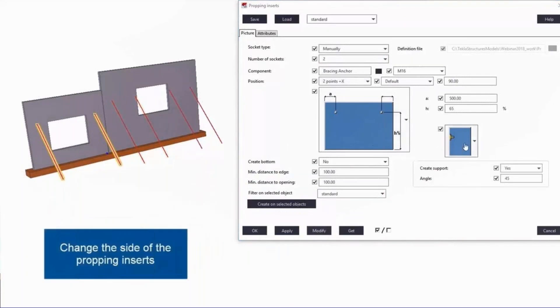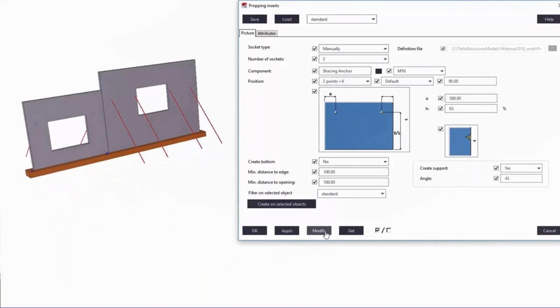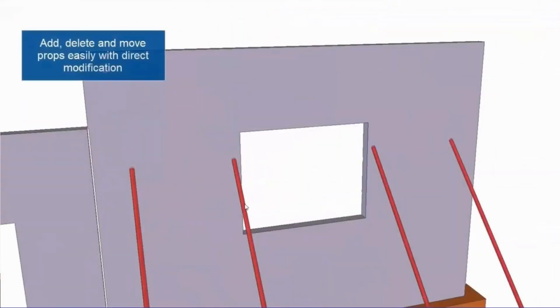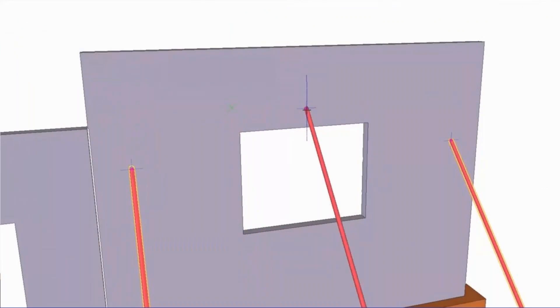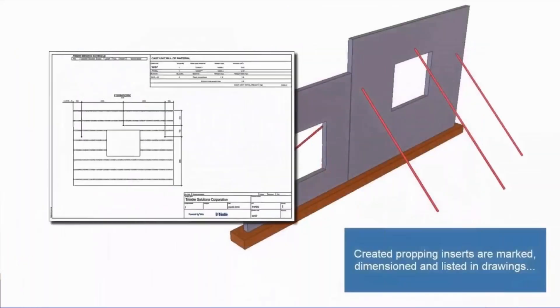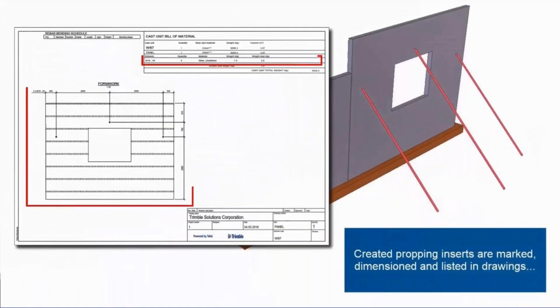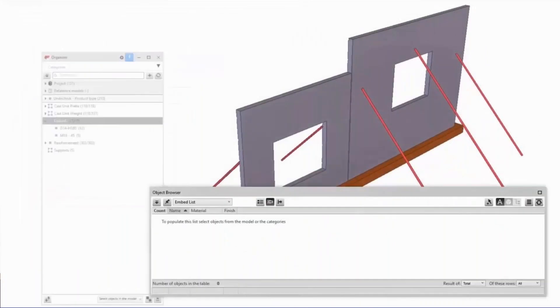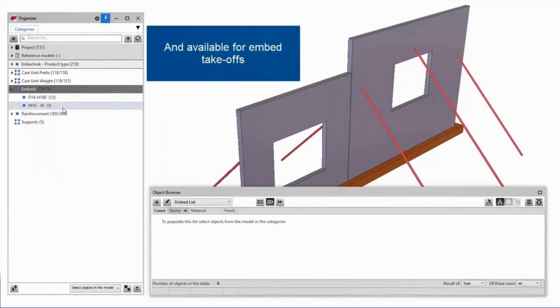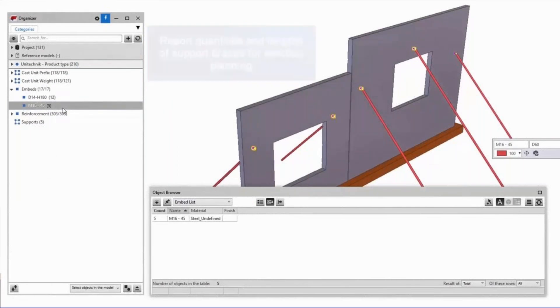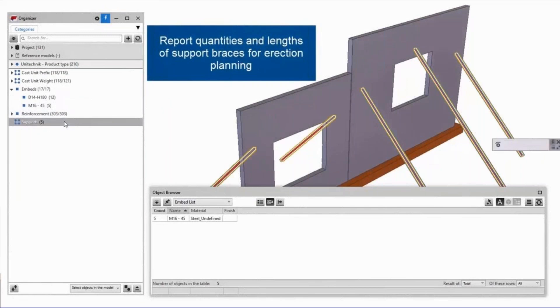You can change the side of the propping inserts. And what is really nice is that we have direct modification for fast editing. If you are not happy with the locations created by the tool, you can do it manually. And then you have the propping inserts as a bill of material of the cast unit and shown in the drawings. And if you are using the tool to create also the braces, you can get the quantities of the needed braces in your project to plan your erection properly.